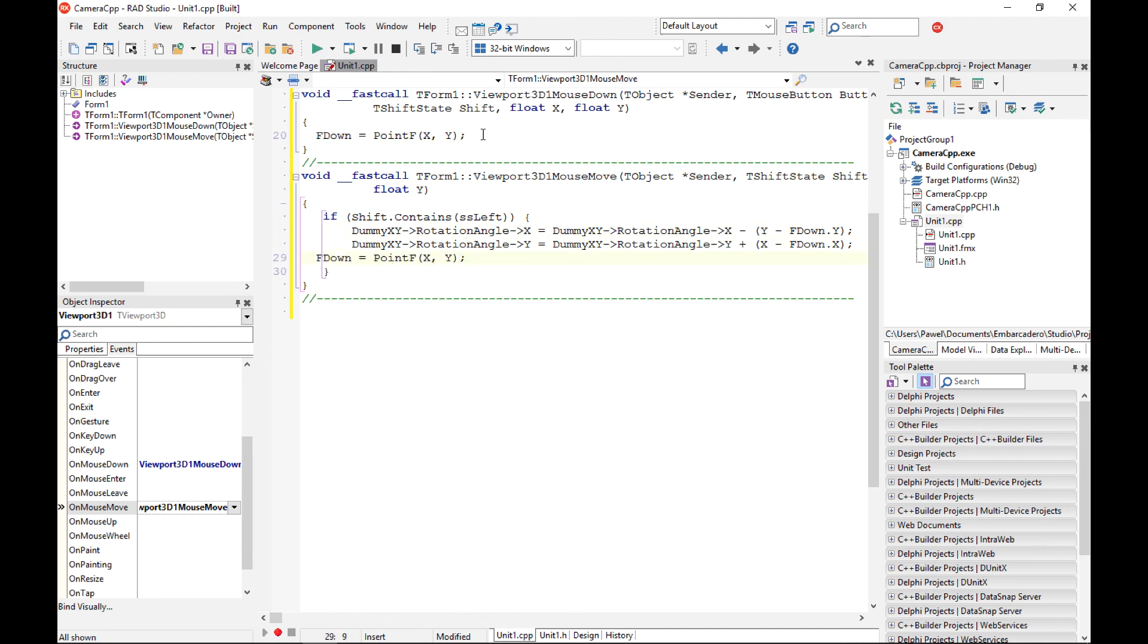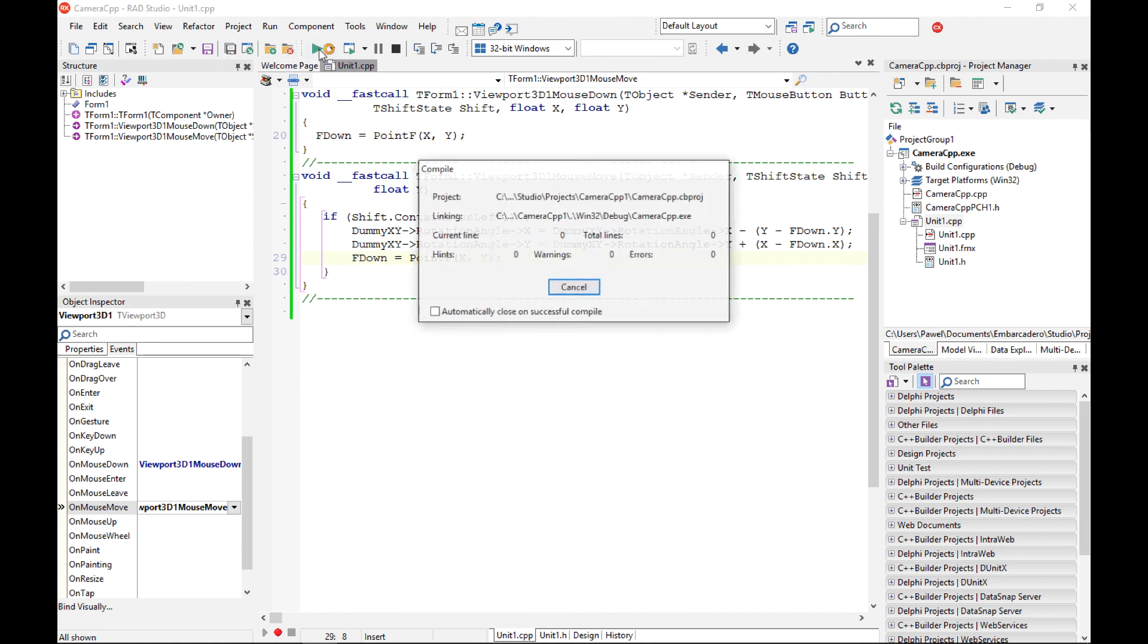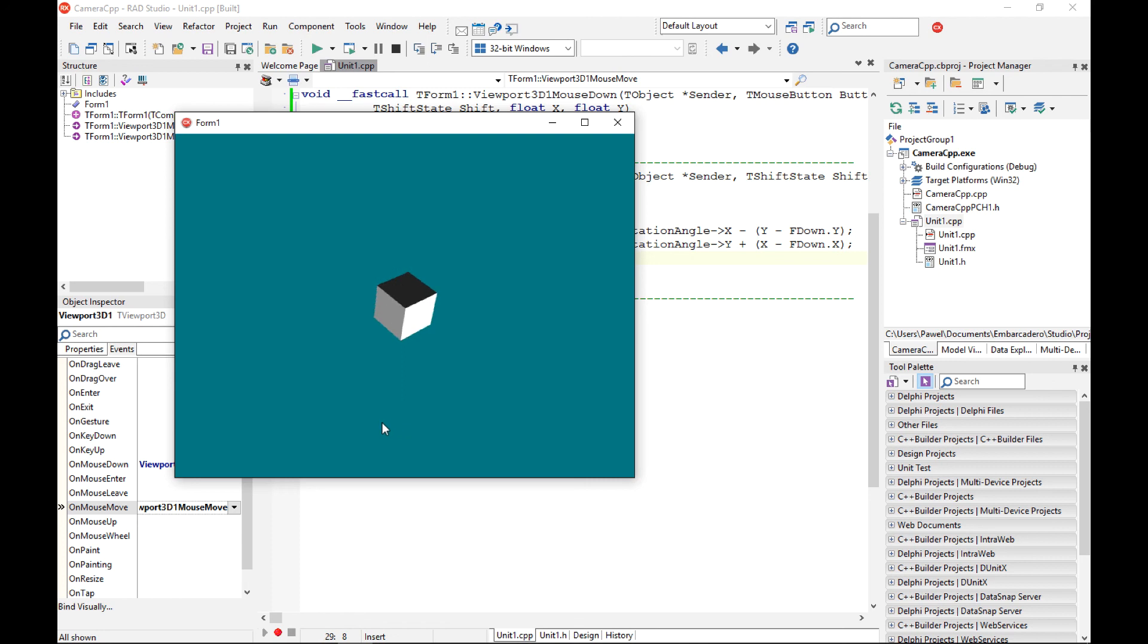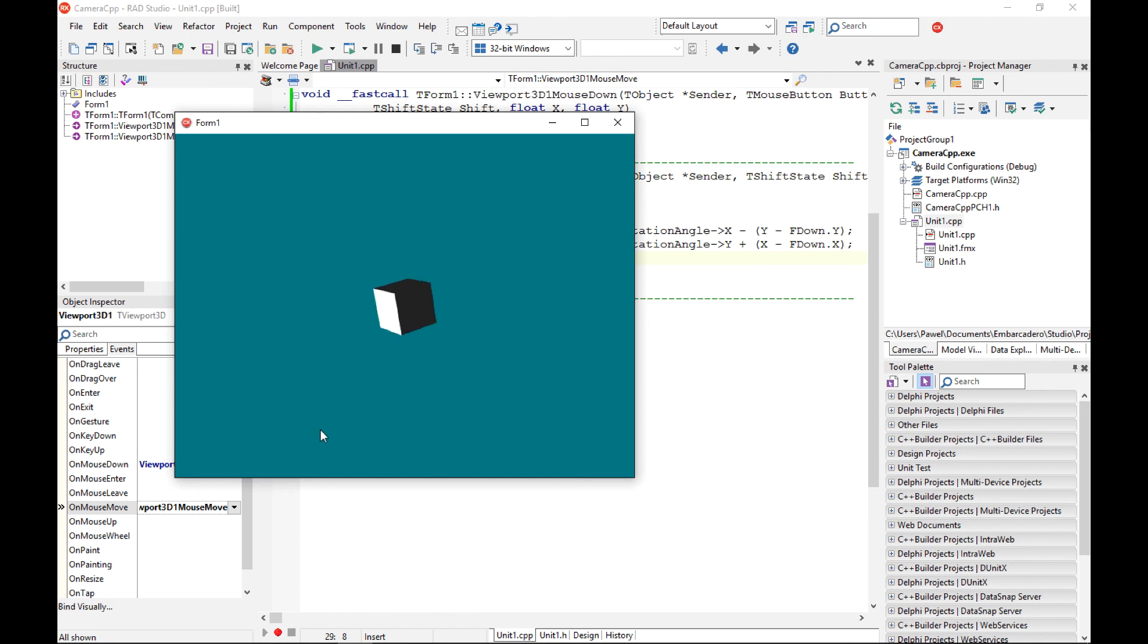So that should do the trick. If I now save this code and run the application I should see that my 3d scene, my camera responds to touch events on mobile and to the mouse events on desktop platforms. Thank you very much for watching.